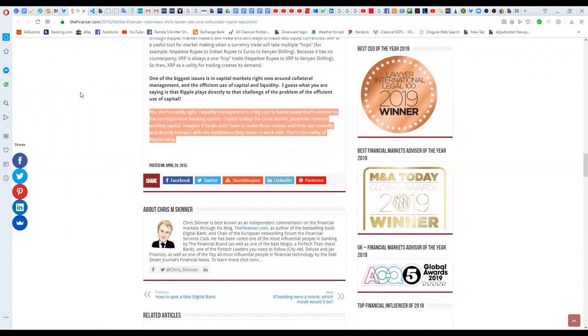He states, one of the biggest issues in capital markets right now around collateral management and the efficient use of capital and liquidity. I guess what you're saying is that Ripple plays directly to that challenge of the problem of the efficient use of capital.